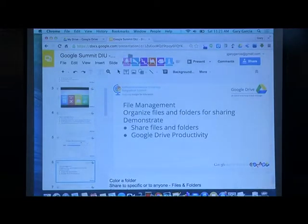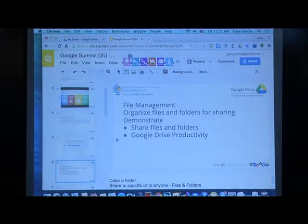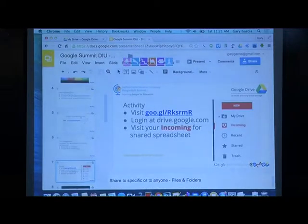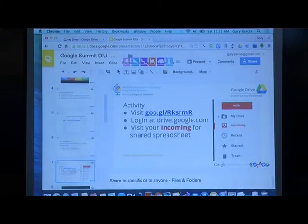So that's your environment. We manage our files by clicking and dragging — it's the same thing. Now, Google Drive Productivity. I'd like you to visit the link goo.gl.